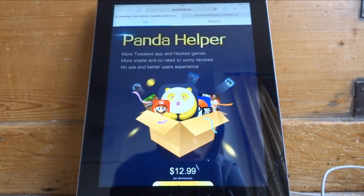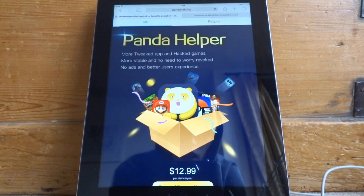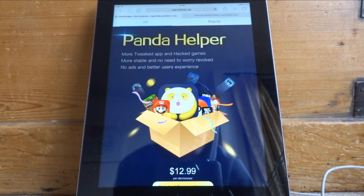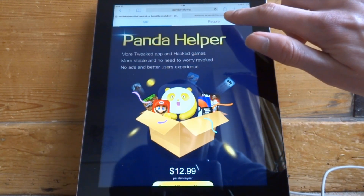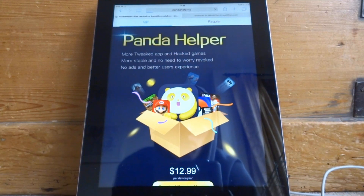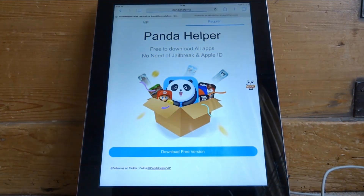Hi guys, TechJames here. In this video I'll be showing you guys a really cool way to play Nintendo 64 games on your iPhone or iPad running iOS 11. All of the links are in the description.